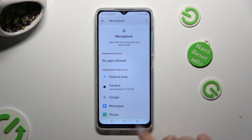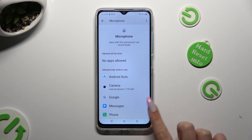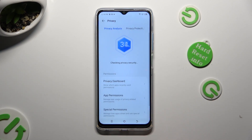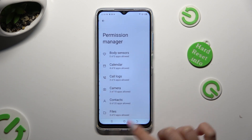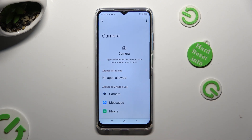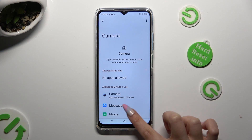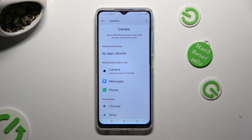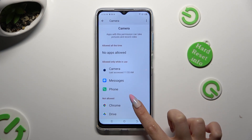But you can always go back, pick any feature, and look for an app that you wish to manage instead, like Chrome.